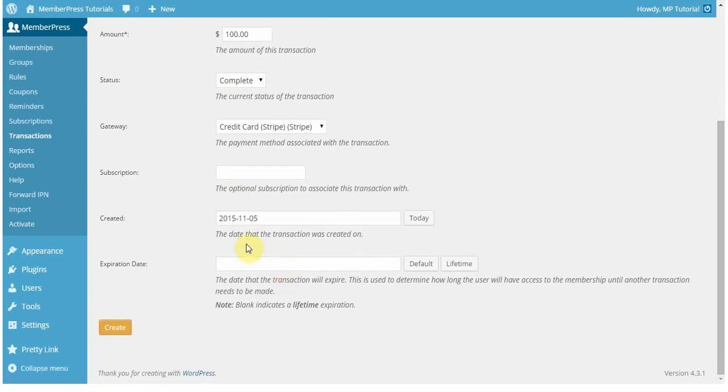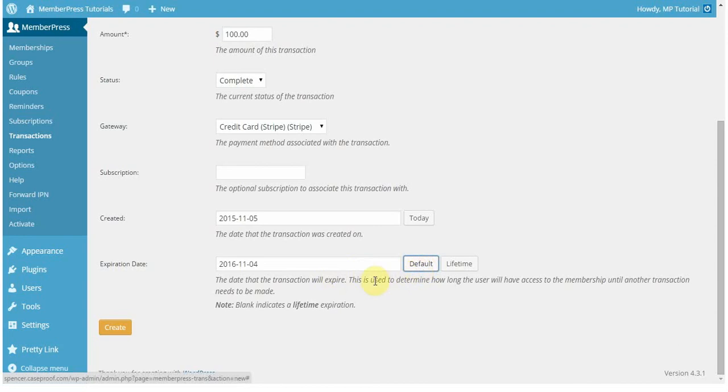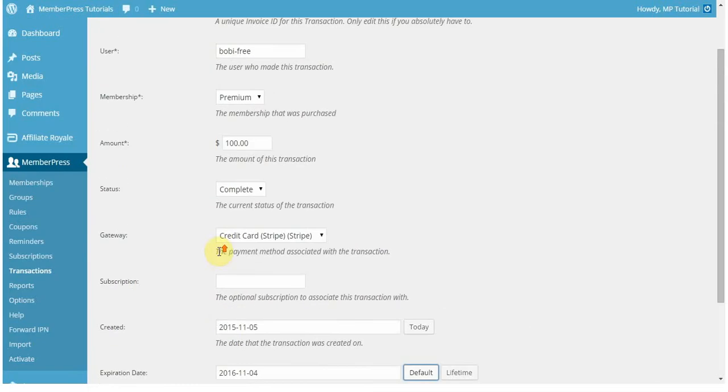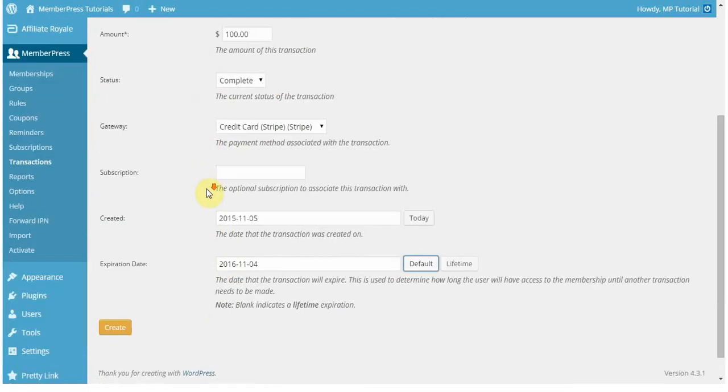The created date isn't really that important. I would just leave it as today. Now if you click this default button, what that will do is give you the normal terms for this transaction. For example, my premium membership is set to expire after a year or it's a yearly recurring subscription. So that means that this one transaction will expire in a year.